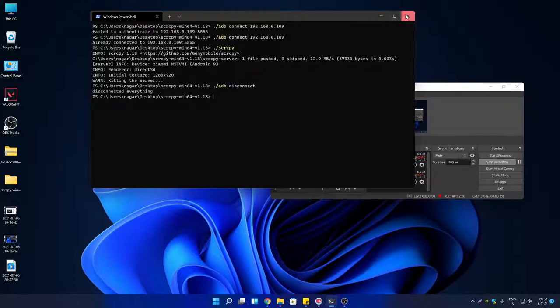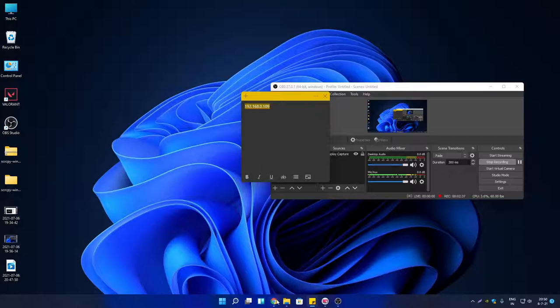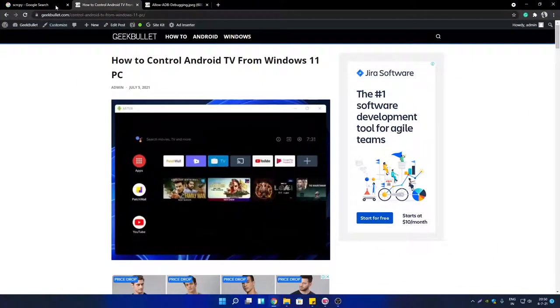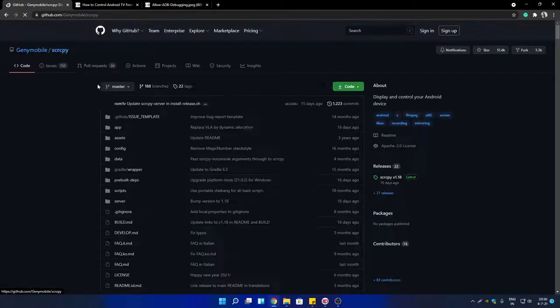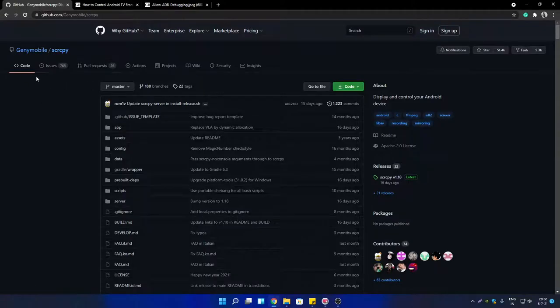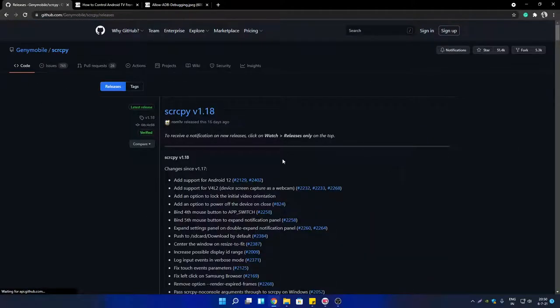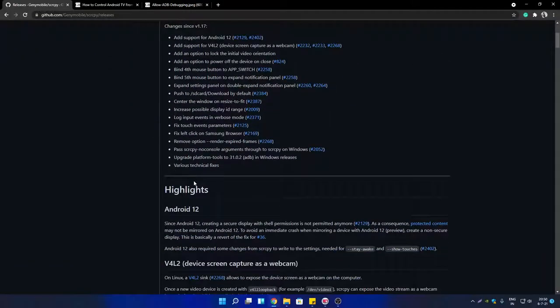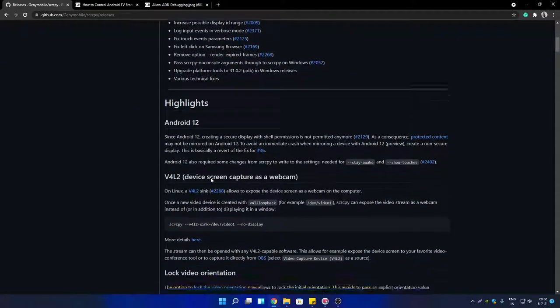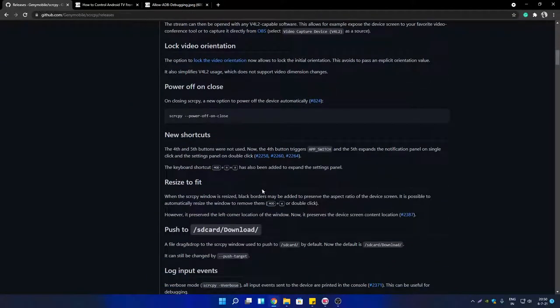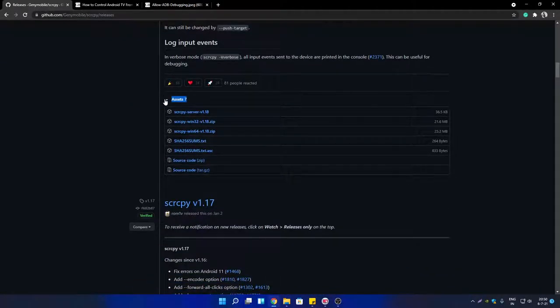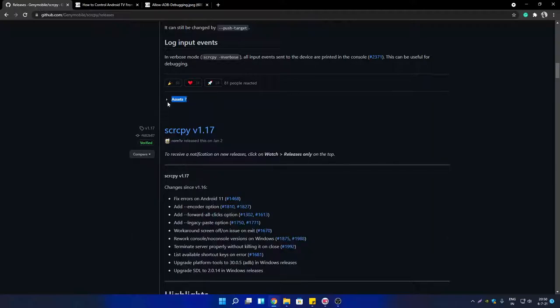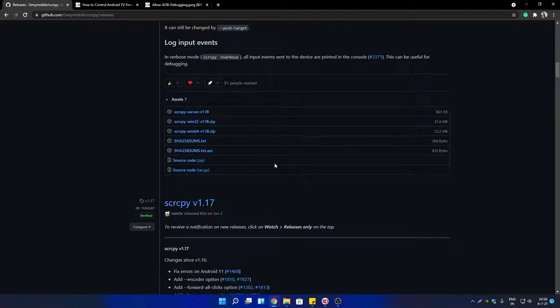You have to download this simple tool called scrcpy. Search Google for scrcpy and open the first link - it's a GitHub link, open source free software. Click on Releases section, scroll down, and you will find the Assets section. You will see it's available for Windows 32-bit and Windows 64-bit. I am using the 64-bit version, so I'm downloading the 64-bit version ZIP file.